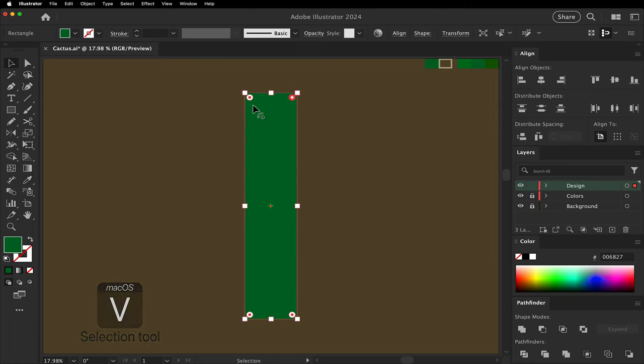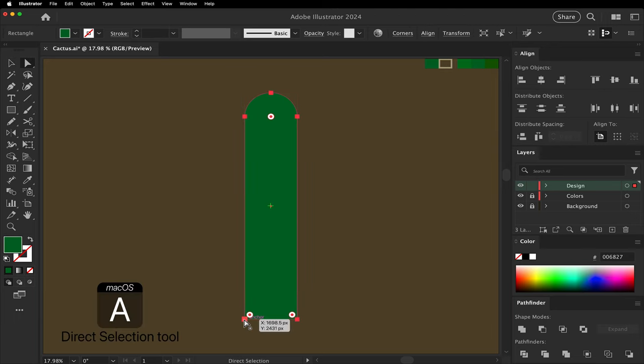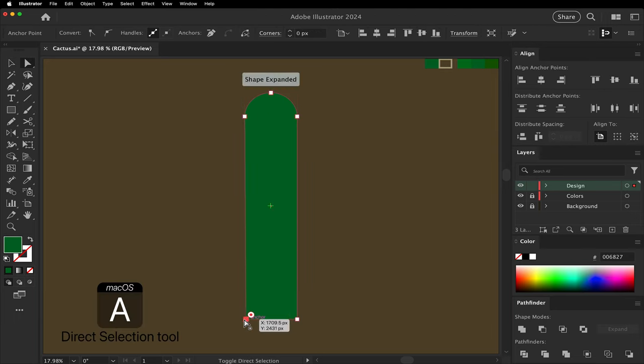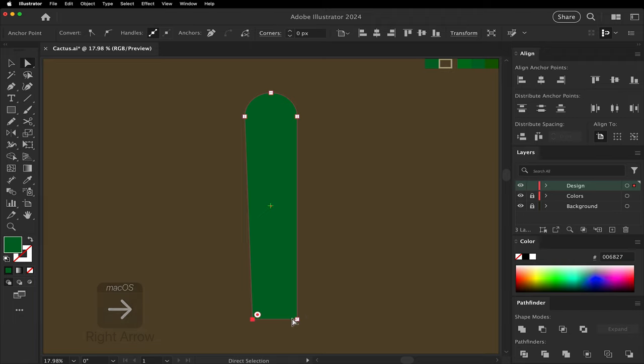Use the selection tool and make the top corner rounded. Click on the bottom corner and nudge it to the right. Nudge the other side to the left.